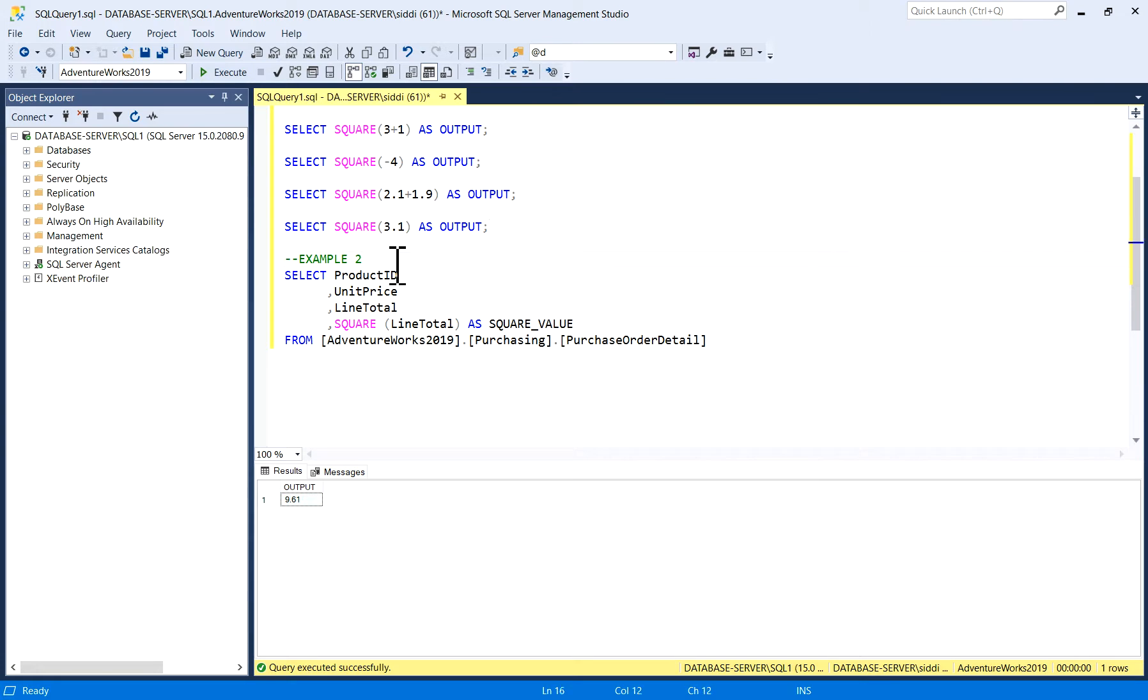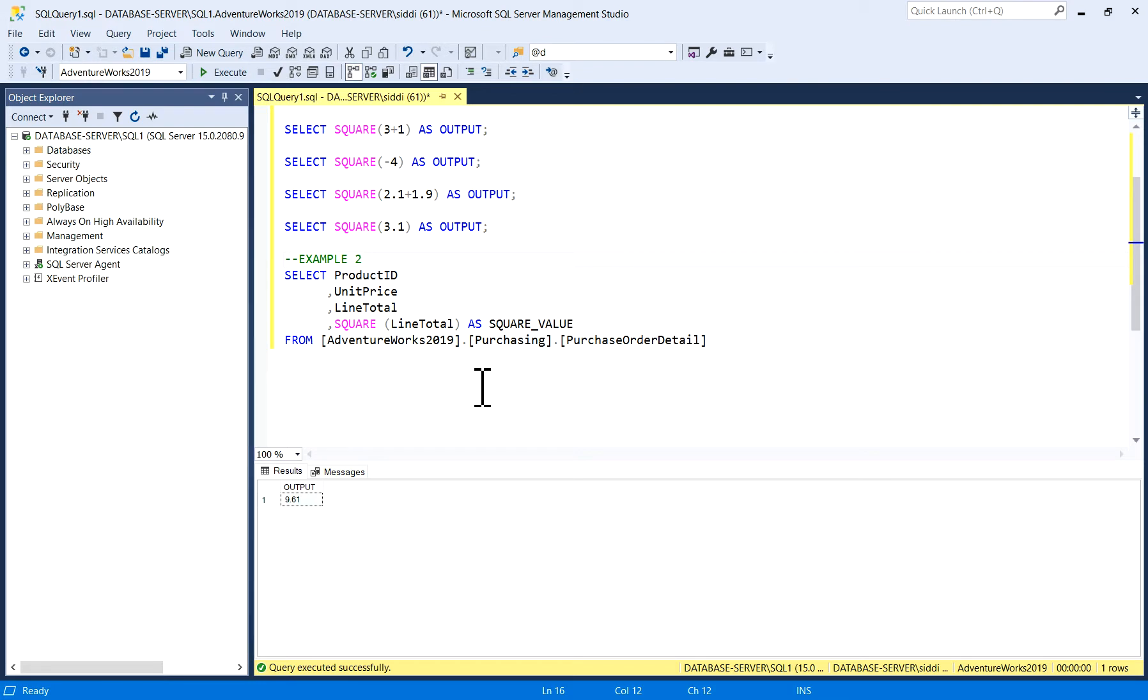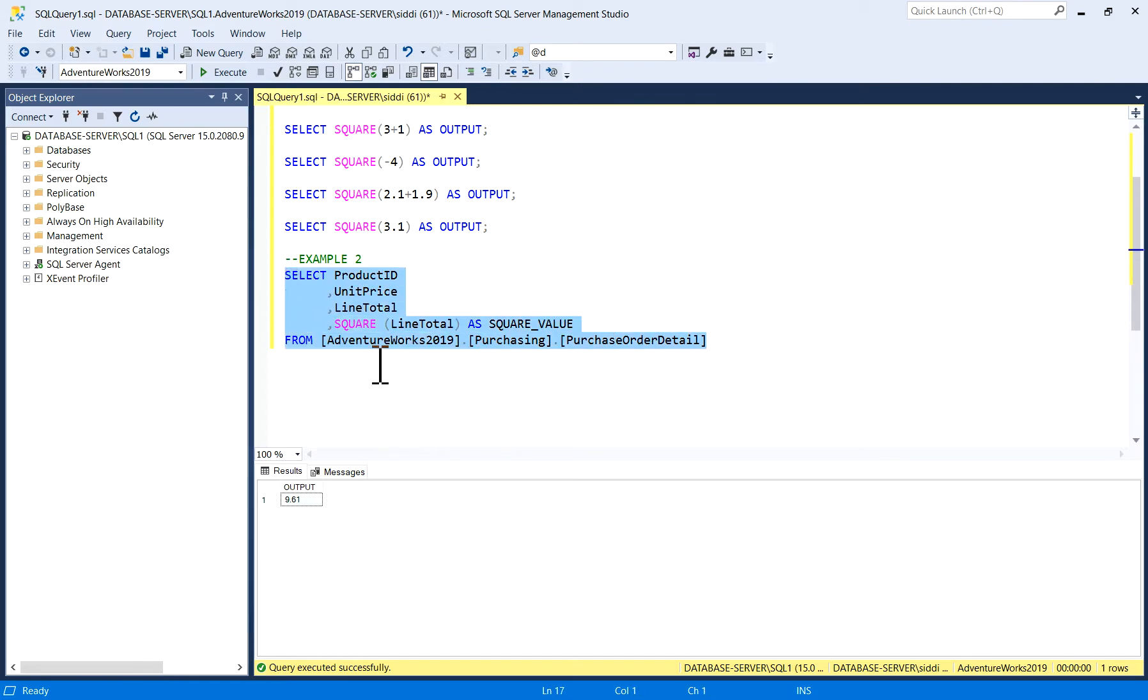In the second example, we'll see one more table. If I have to calculate a square of a column in a table, square of any column. Here I have taken this table purchase order detail, and I am taking a square of line total column of this table. I'll just execute it.